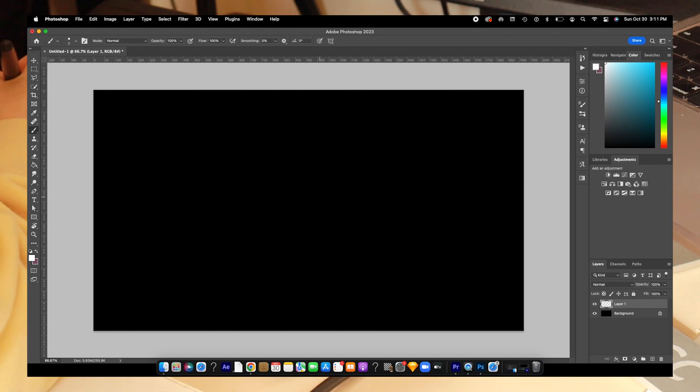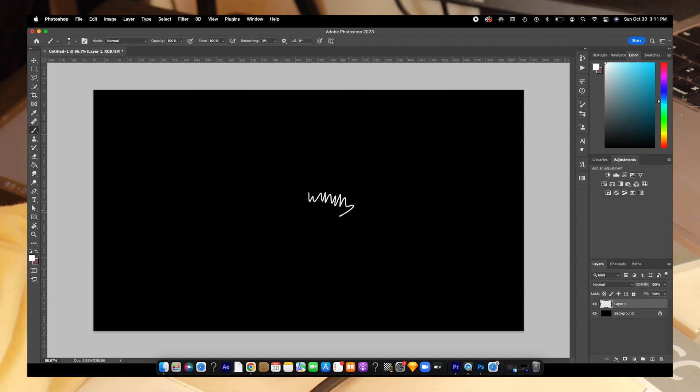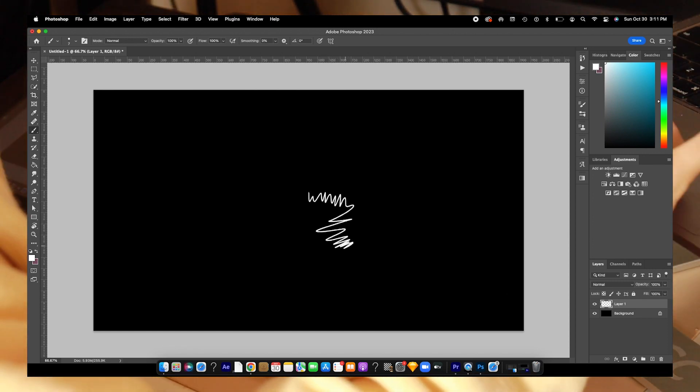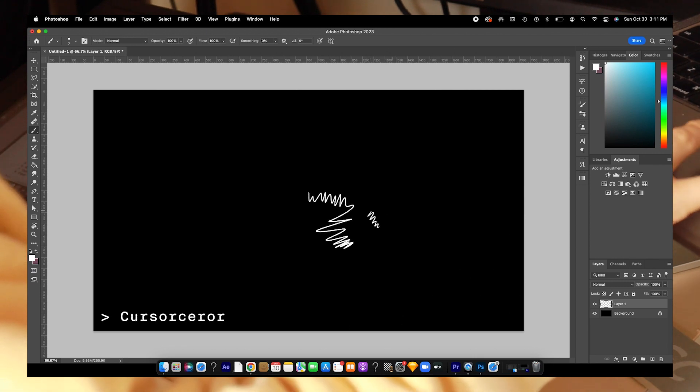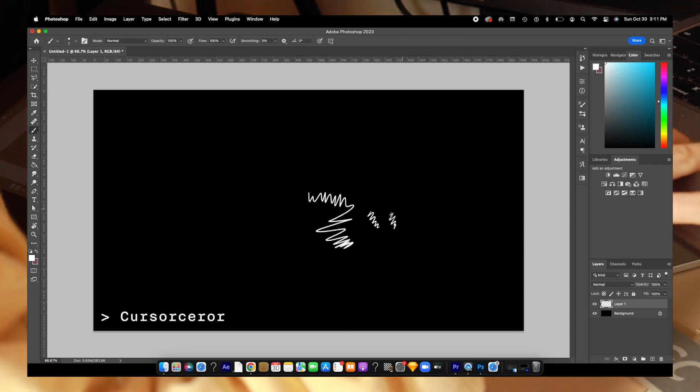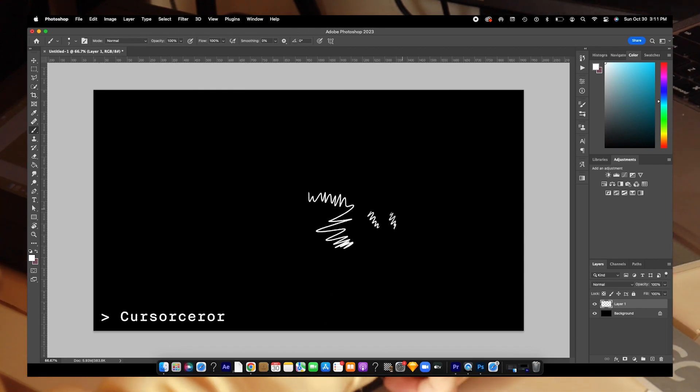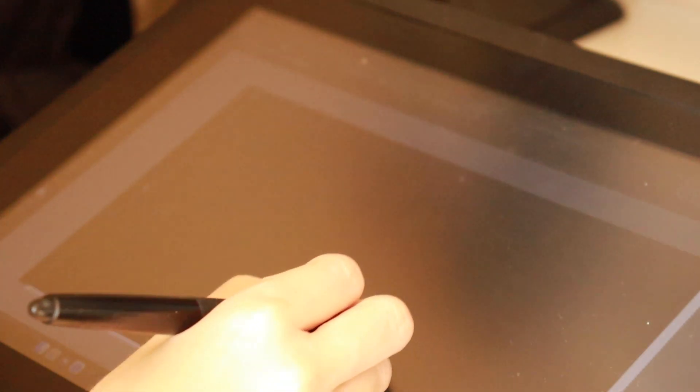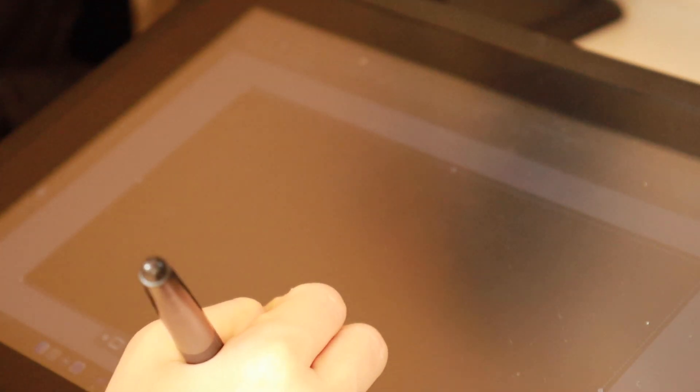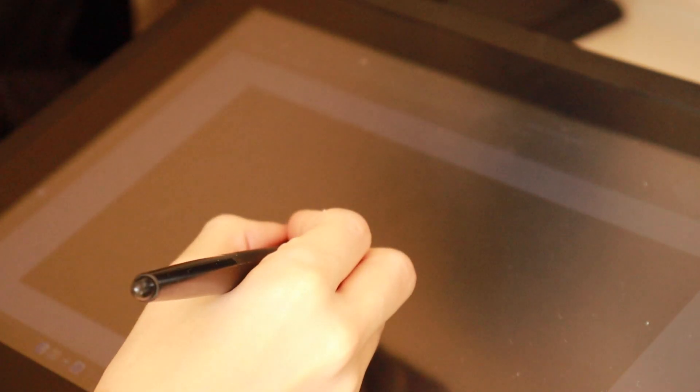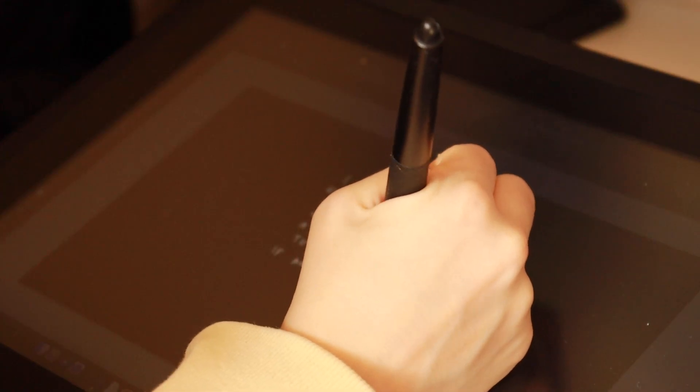I use this free program called Cursorcerer that allows you to make your cursor disappear with a keyboard shortcut. I record my screen using QuickTime which is automatically installed on Macs. I choose a specific area to record which is just the black part of my Photoshop file and then on a new layer I write with white ink and the cursor hidden.